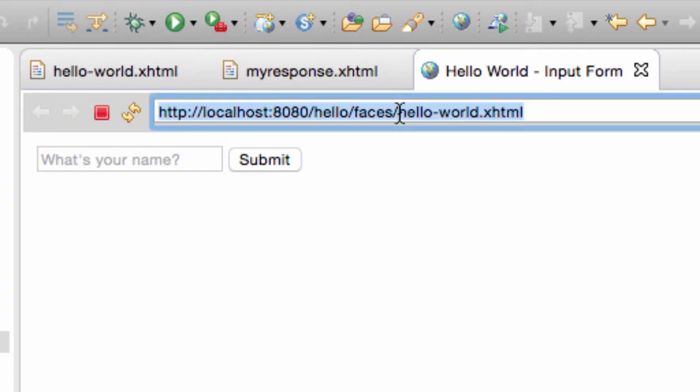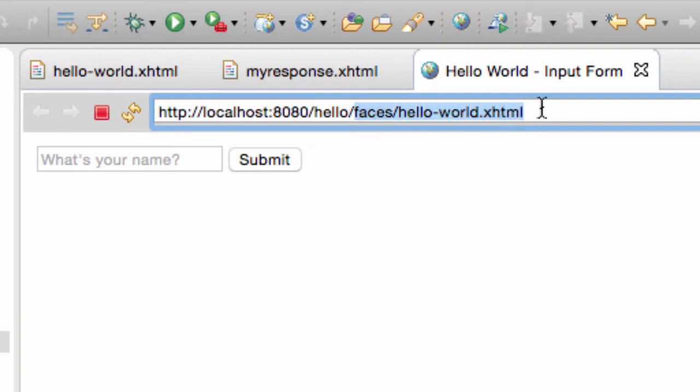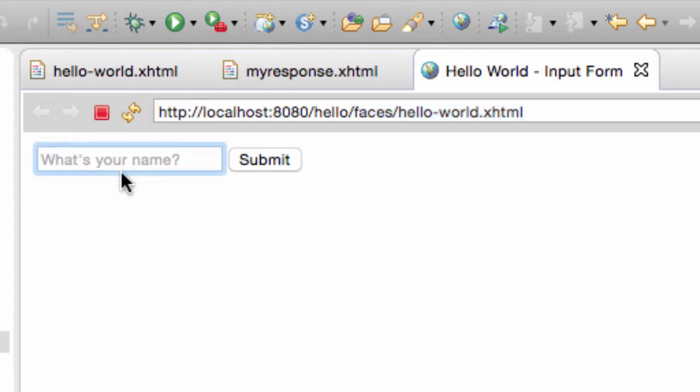A couple of things to note here is that we have this hello world.xhtml, and it's faces slash hello world.xhtml. This is all being passed through the JSF faces servlet.